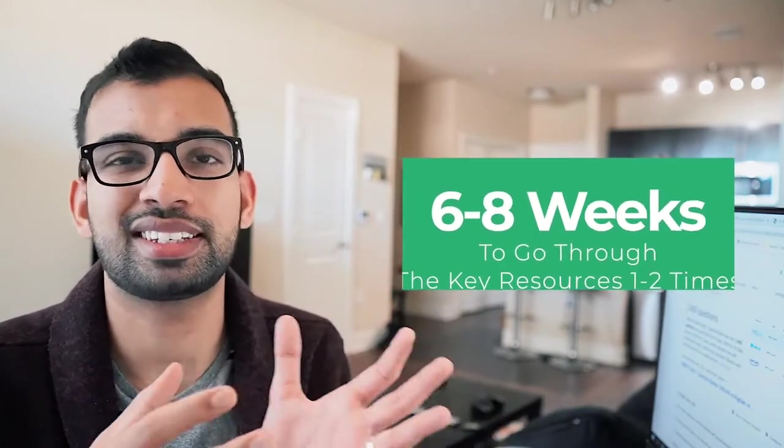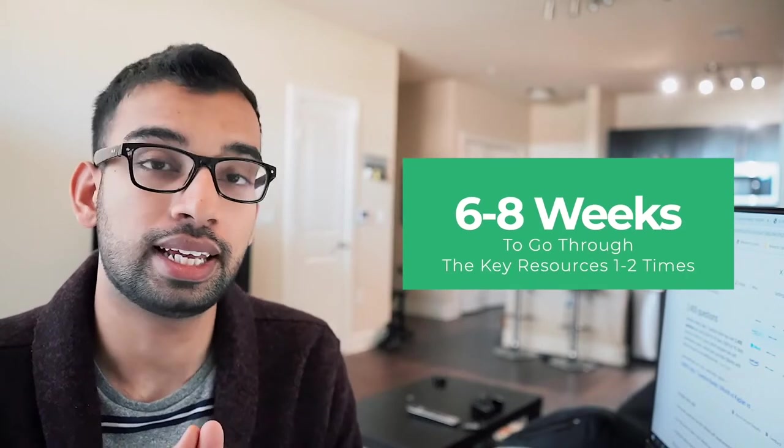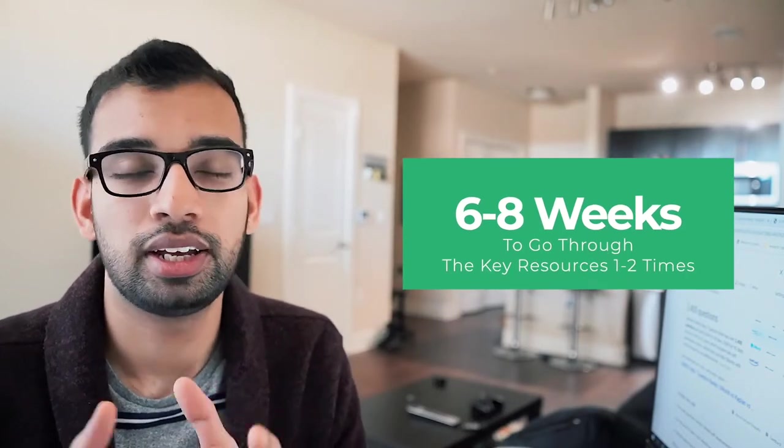So if you plan on doing it twice, which I recommend you do at least twice, if not one and a half, the half being just doing all your missed questions the second time around, that comes to about 60 days or two months. That's basically why I recommend doing about two months, a six to eight week dedicated prep.